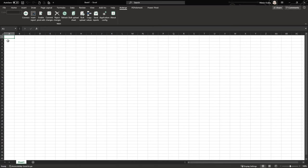Hello and welcome. In this video we'll cover how to get started with the Actarius Excel integration that offers extensive options for analytics and planning with your Actarius database.